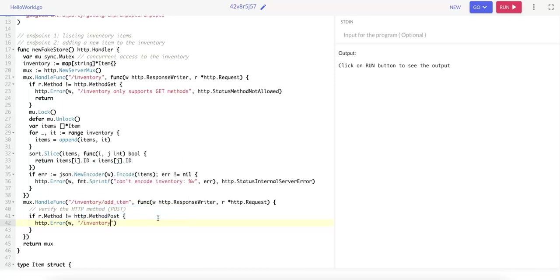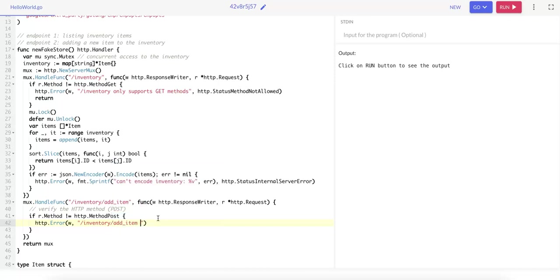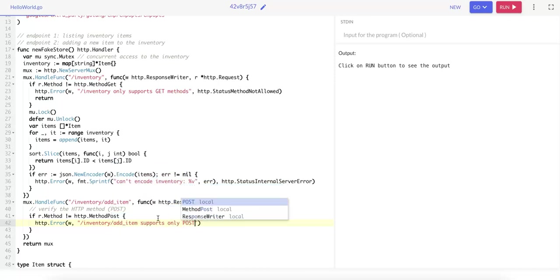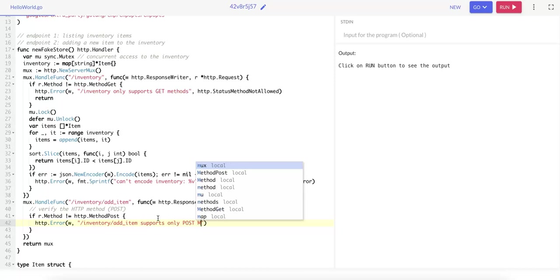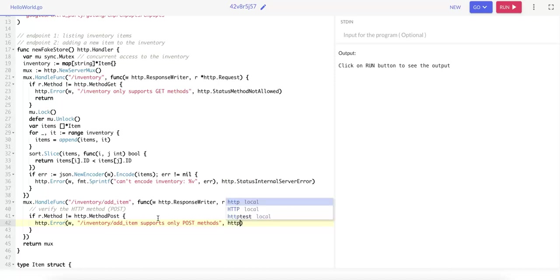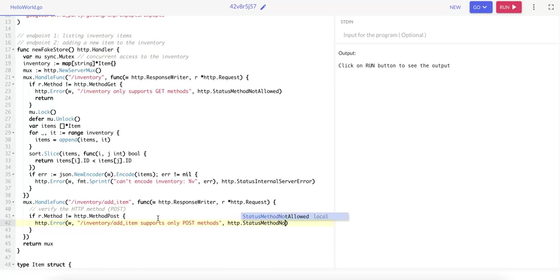The error message, which is 'inventory/add-item supports only POST methods,' and the third argument is the status code that we want to add to the response body, which is HTTP.StatusMethodNotAllowed.